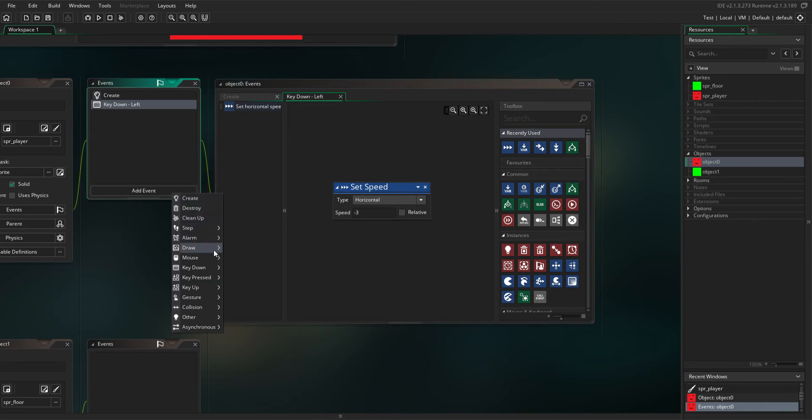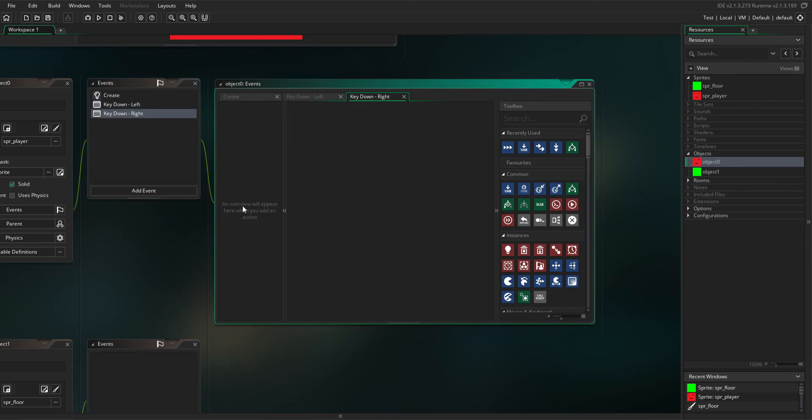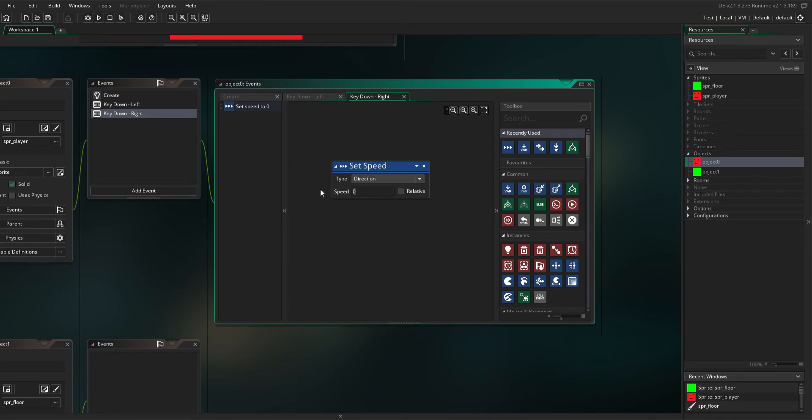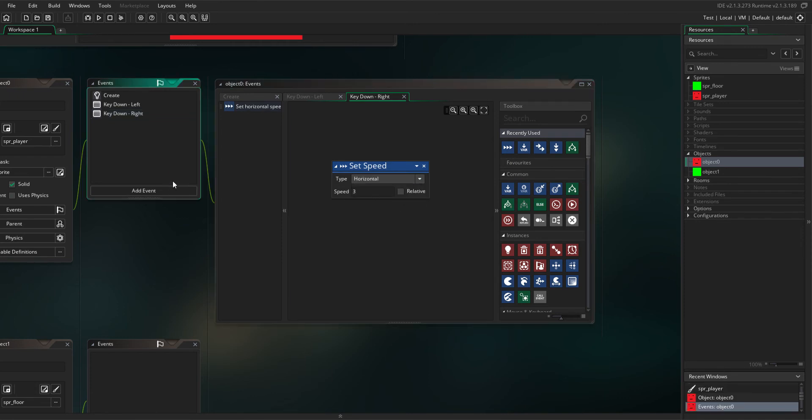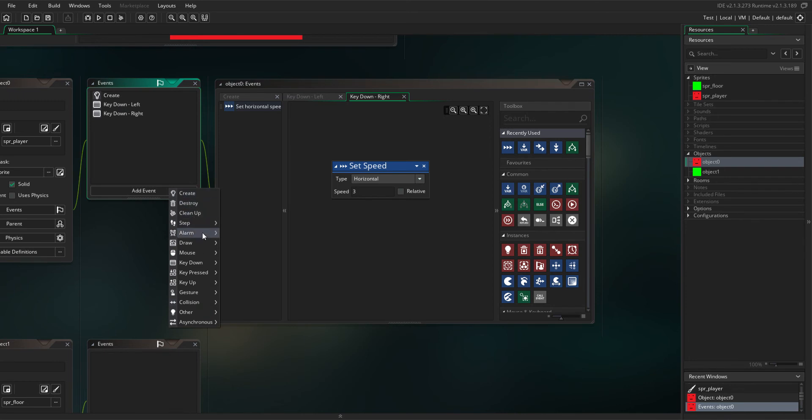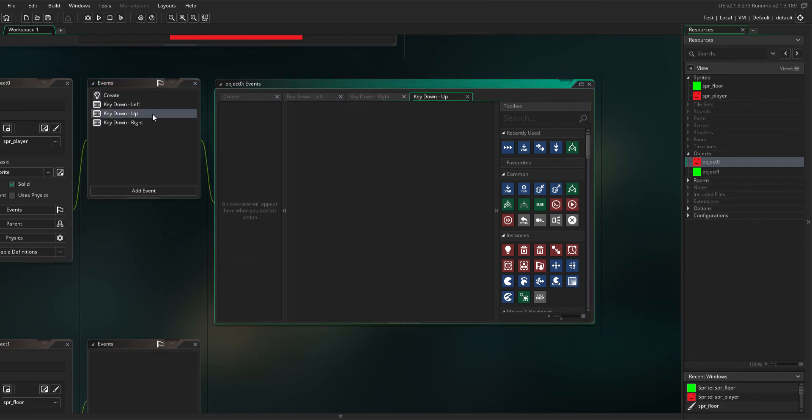Add another event, key down right, and set speed horizontal to 3. Then add another event, key down up.